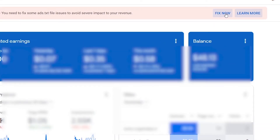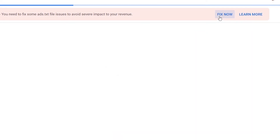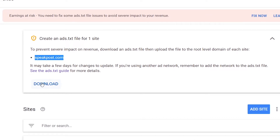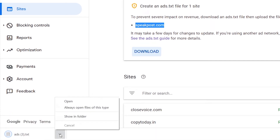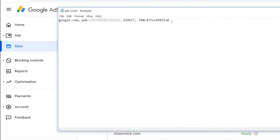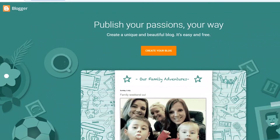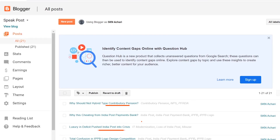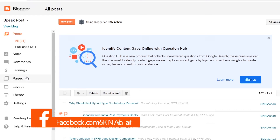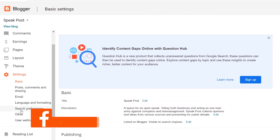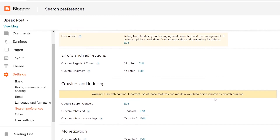I'll let you follow along in the video. Click on the fix button. You can click on the site. You can click — the ads.txt file is downloaded. Open the file and copy it. Click on Blogger, click on Settings, click on Search Preferences.